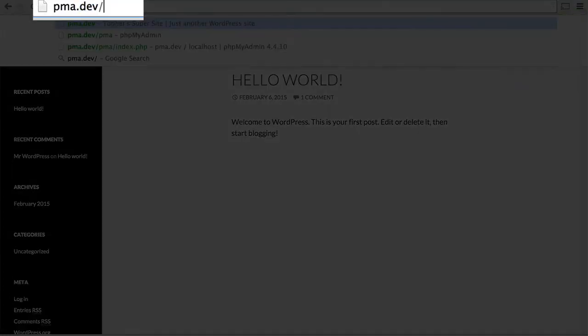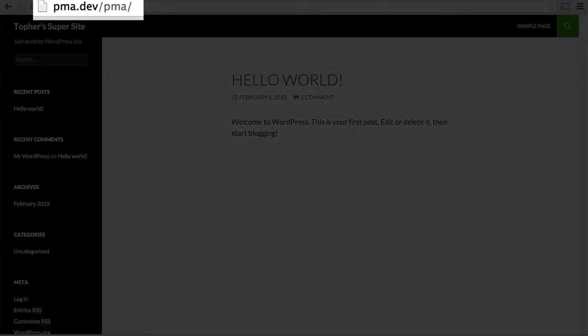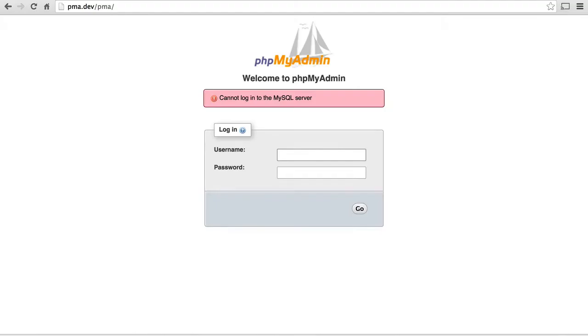So now I will go to /pma. And there we are. It tried to log in automatically, but it couldn't. So now it's asking for a username and password.